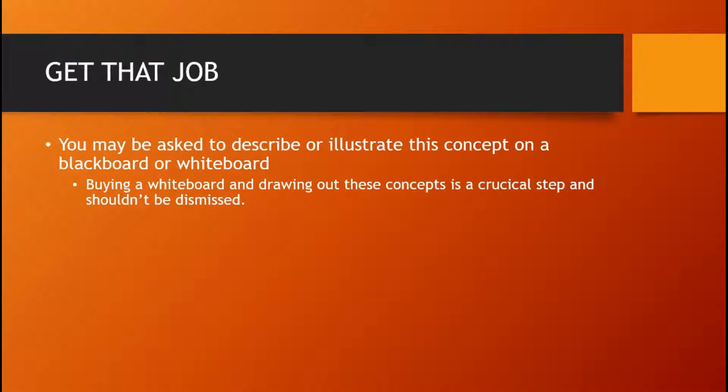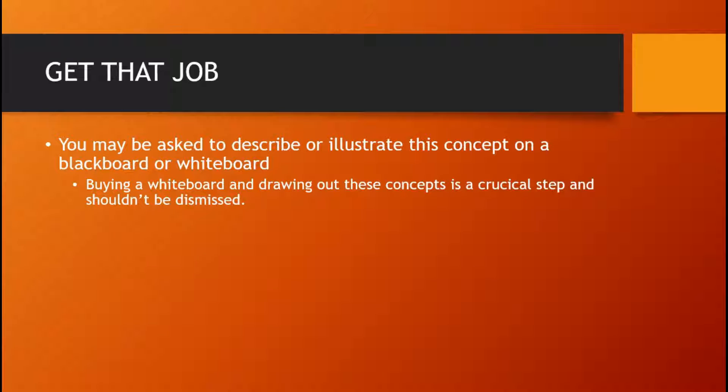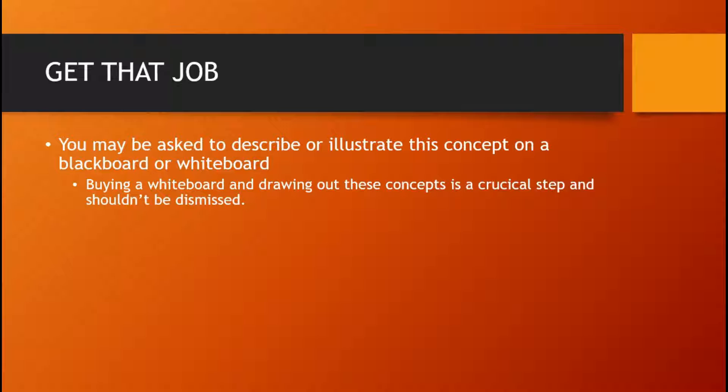Now, if you're asked to do this on a blackboard or a whiteboard, you should practice this. And you should be in front of someone else who understands this. So, drawing out these concepts is a crucial step and it shouldn't be dismissed.